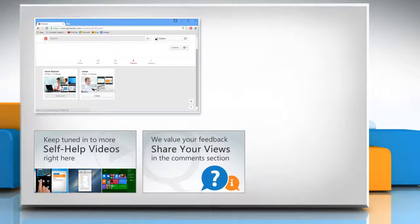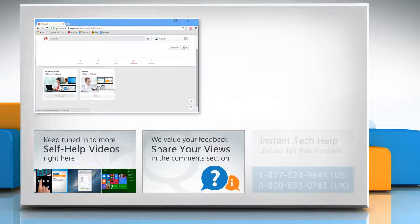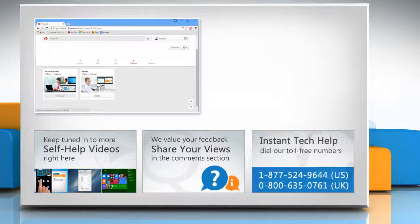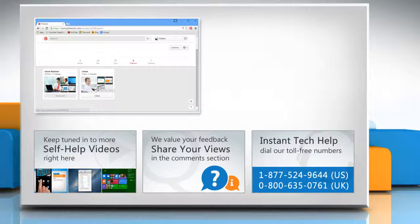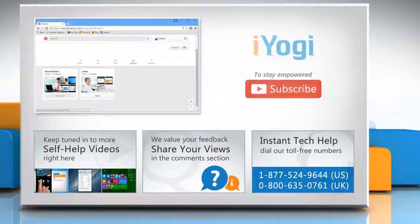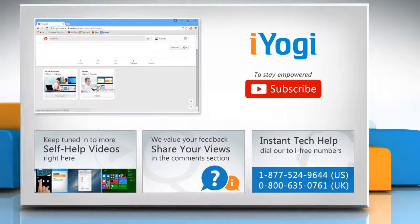Have something to ask or share? Pen it down in the comments. To get iYogi tech support, dial toll-free numbers. To stay in power technically, subscribe to our channel.